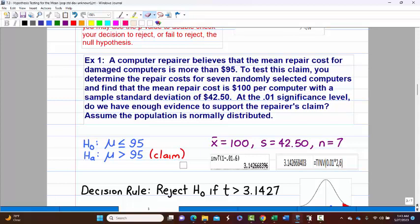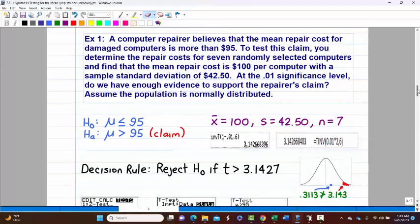Seven computers are randomly selected. The repair cost average was $100 with a sample standard deviation of $42.50. At the 0.01 significance level, do we have enough evidence to support the repairer's claim? It's stated that the population is normally distributed — this is just a formality confirming it's valid to use the T-distribution. If we're going to support the claim and the claim is the alternative, that means we would need to reject the null.